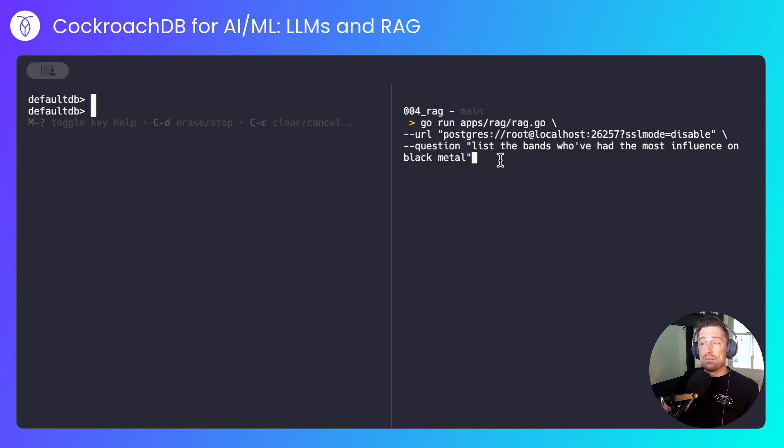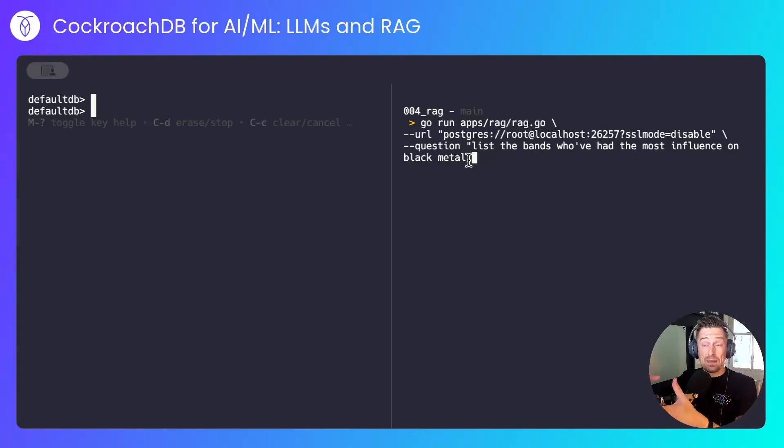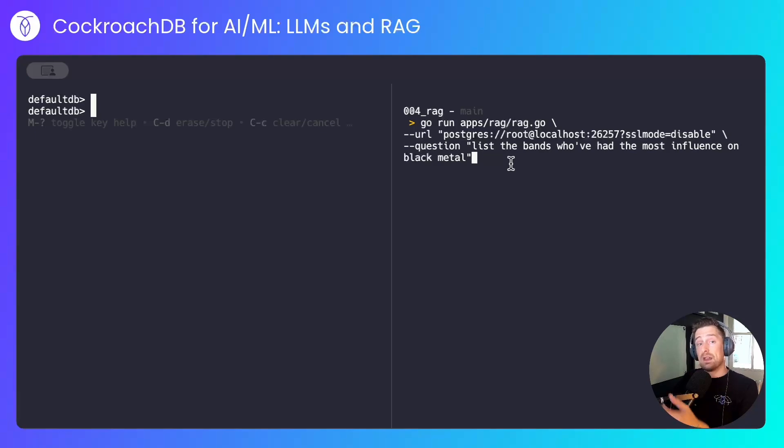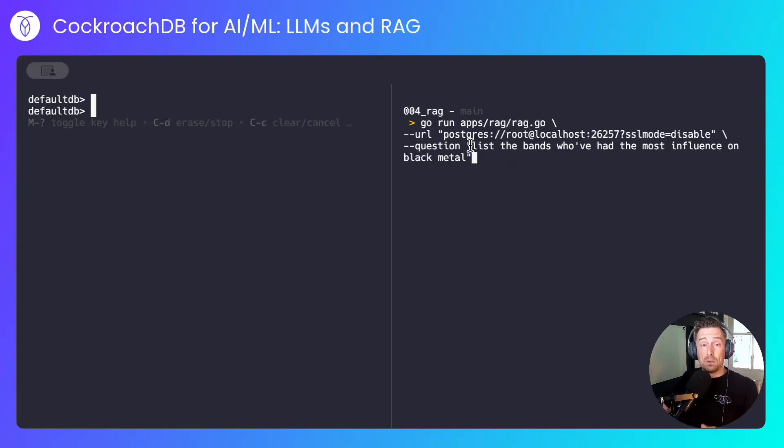I've written an application that ties together CockroachDB and the large language model. It's a very simple application. I can ask it questions, and I can provide it with context. The first question I'll ask it is, list the bands who've had the most influence on black metal. If I run that...